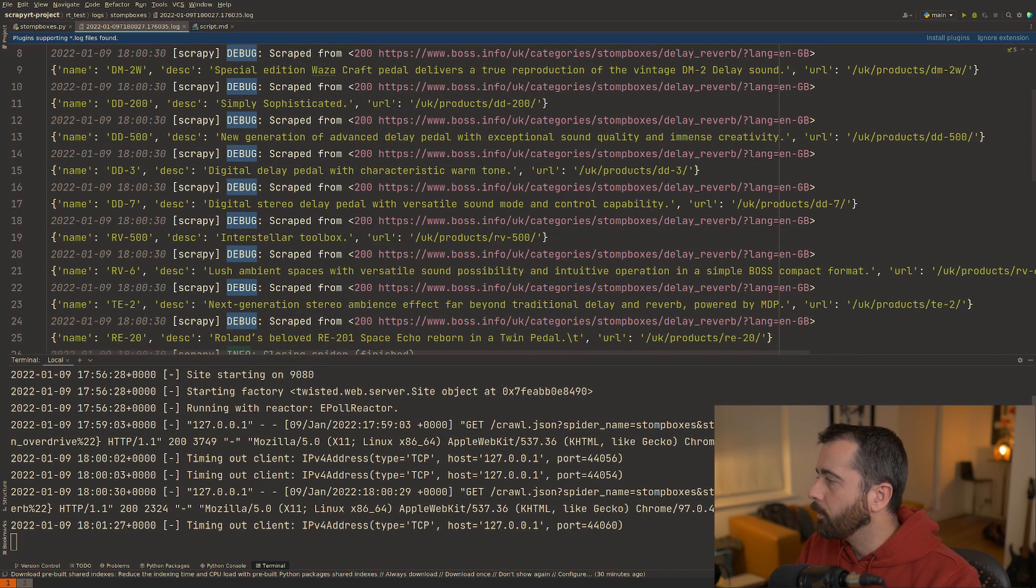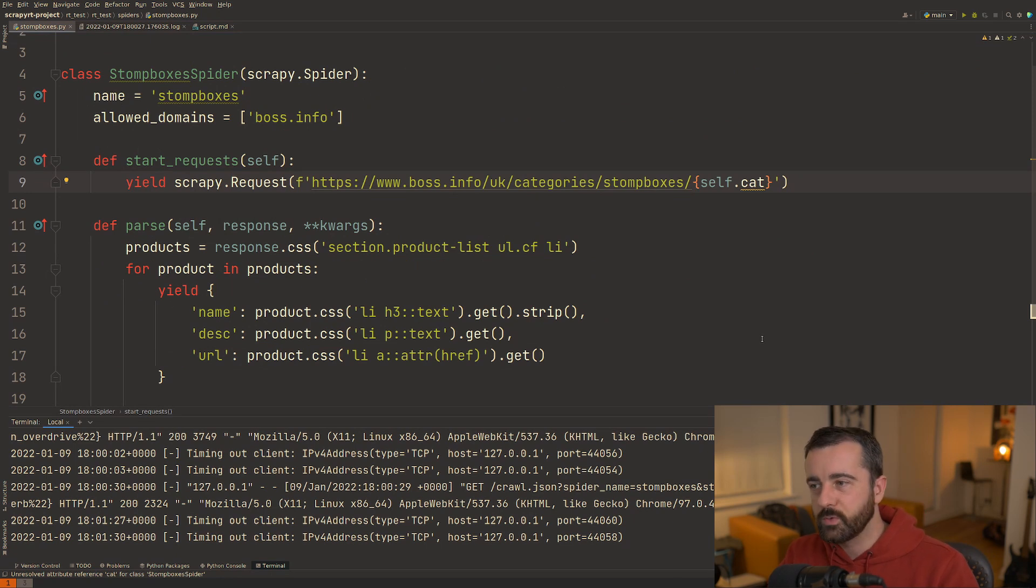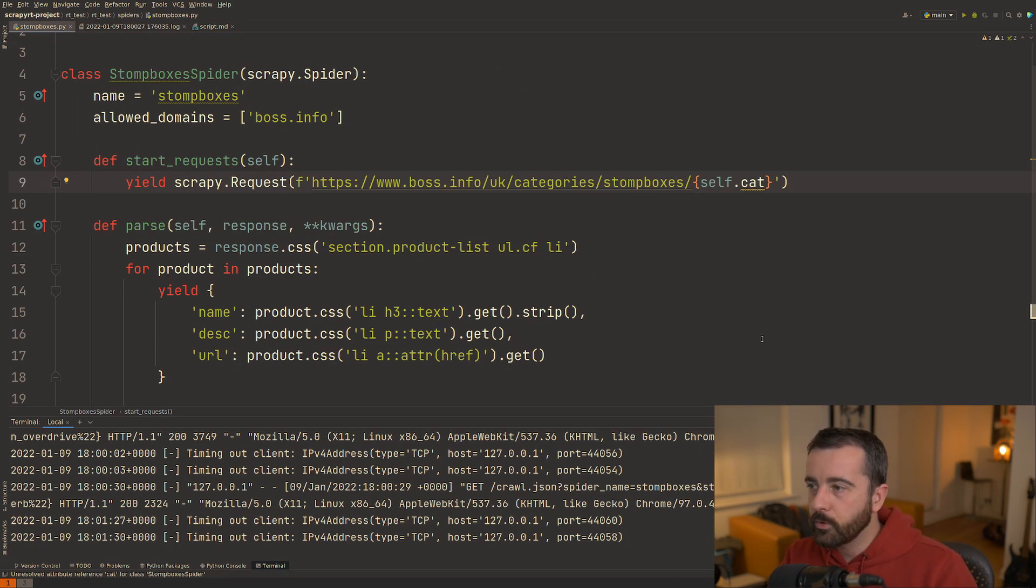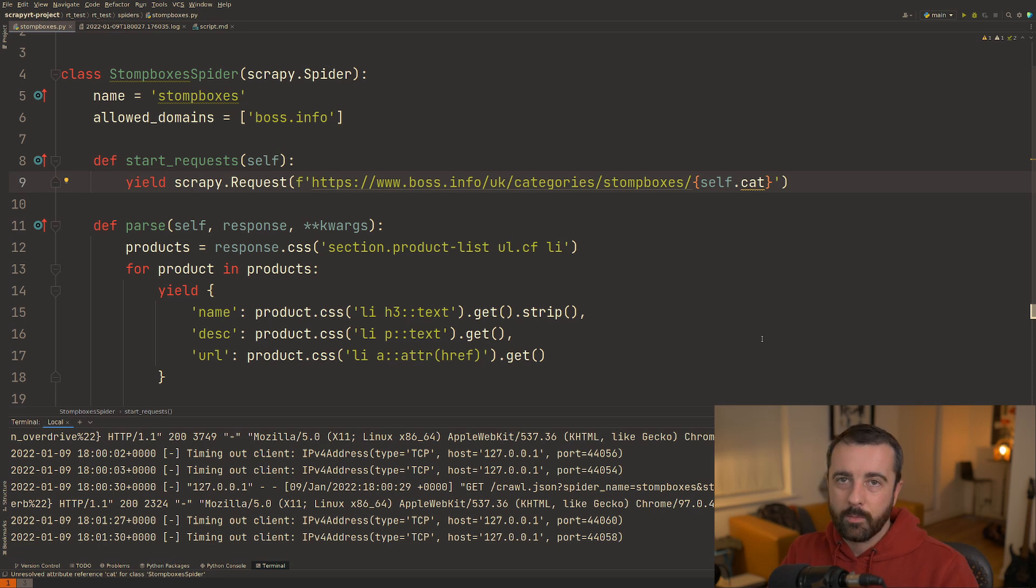So you can see when and what happened. I've got the dates and everything here. So if you're in a situation where you have multiple spiders that you want to run within one project, it's definitely going to be worth checking out Scrapy RT and seeing if it will work for you.